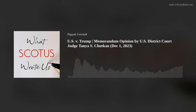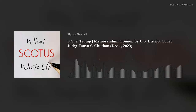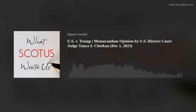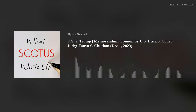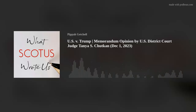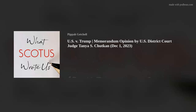We've come to the end of part one of this opinion, but don't worry—next episode we will pick up right where this episode left off. Until then, thanks for listening to What SCOTUS Wrote Us.